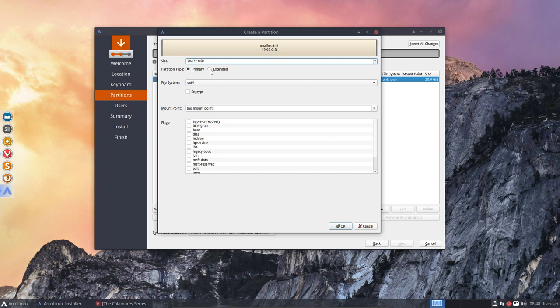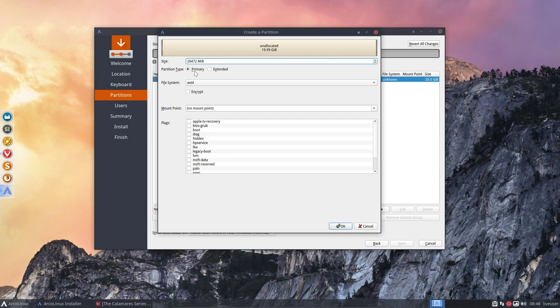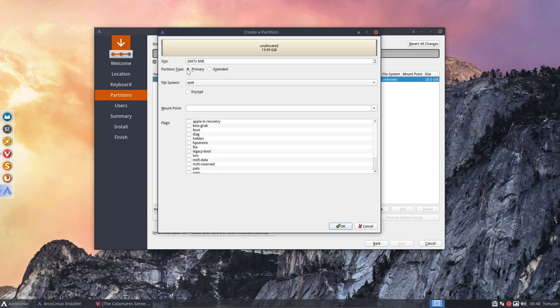There are things you need to know. There can be only four primary partitions. If you want to cut things in pieces, well then you need to have four maximum. That means you can have three primary and one extended.